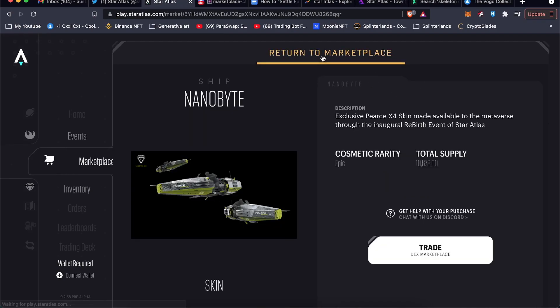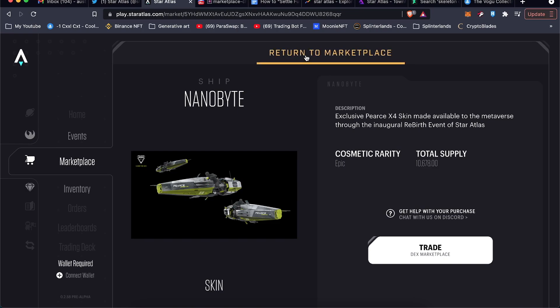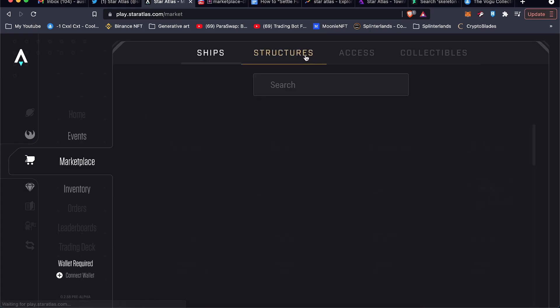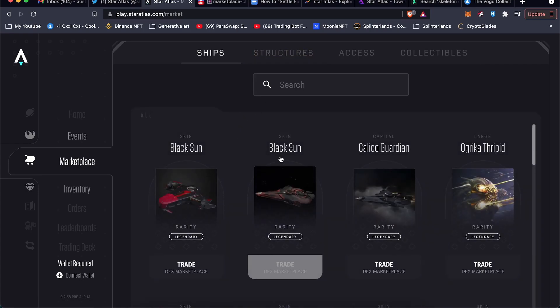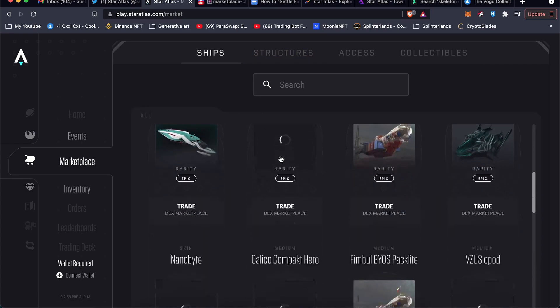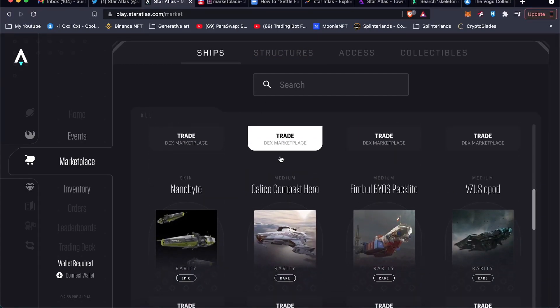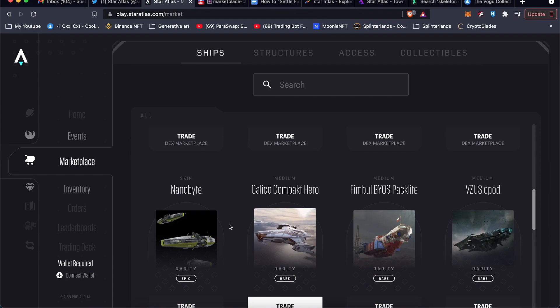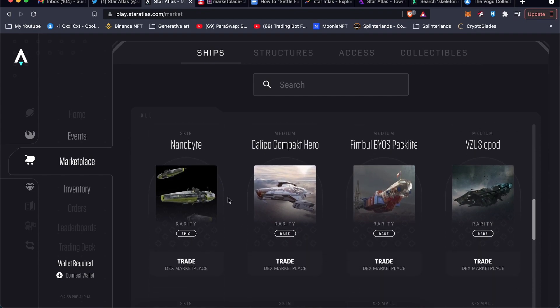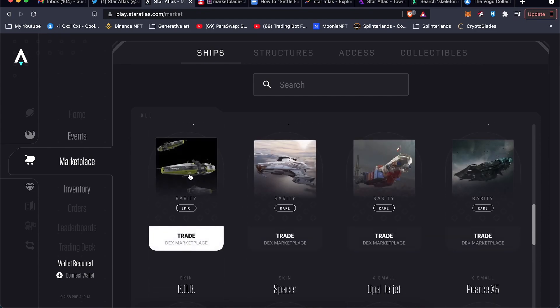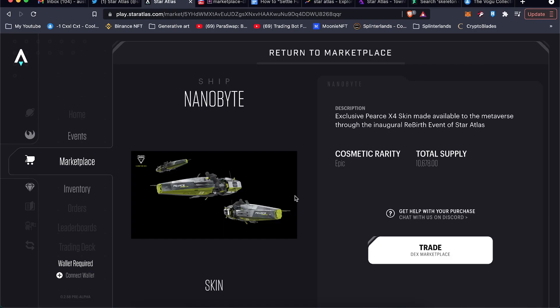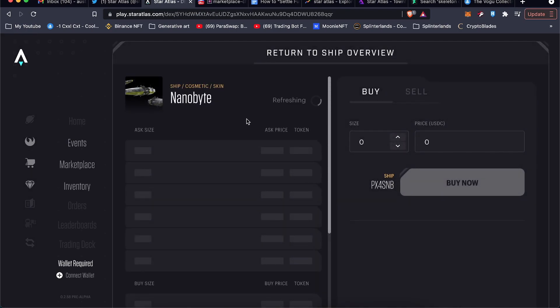This is what their market looks like on their official site. So here's a skin that I bought today. I'll kind of guide you through the process. As you can see, they have things for trade here. Some of these ships are going to come on sale in like two days.